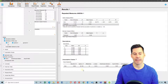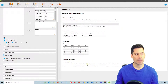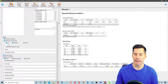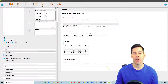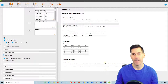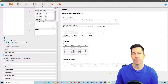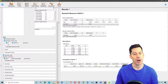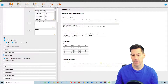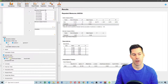What we see is that we have violated our assumption of sphericity. Therefore, we're going to use a Greenhouse-Geisser corrected value, based on the fact that the Greenhouse-Geisser epsilon is less than 0.75. If it was greater than 0.75, it might be too conservative and we might want to consider the Huynh-Feldt correction. But since it is less than 0.75, we're going to use the Greenhouse-Geisser correction and I'm going to click on that.